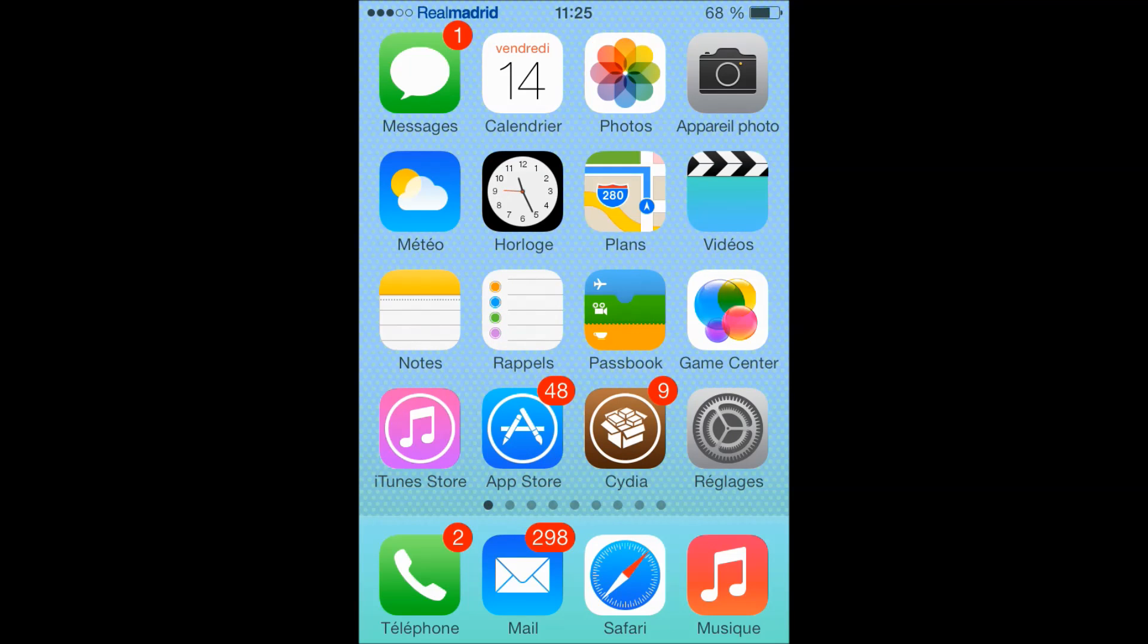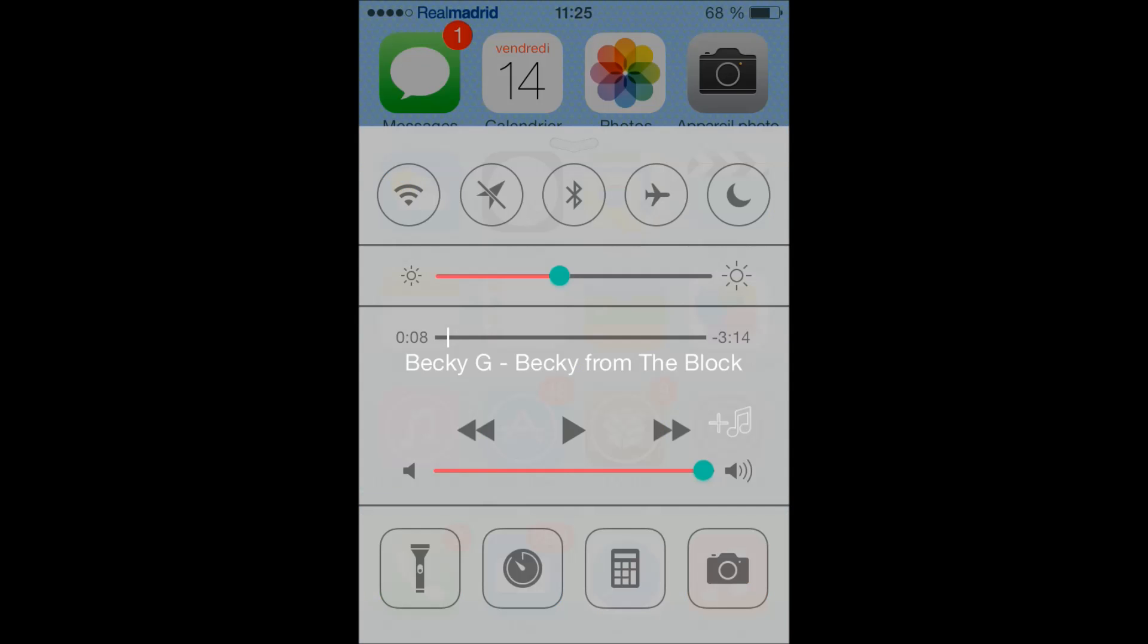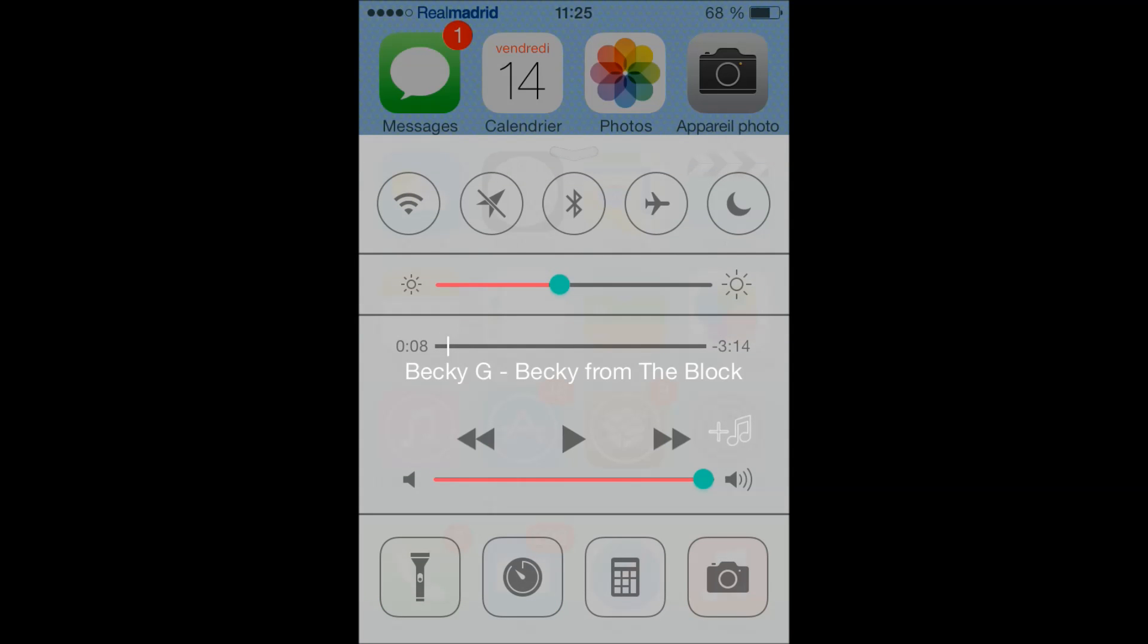What is up guys, Skishoes with you today. Welcome to another video on my channel GXtechnotic. Today I have a good tweak to colorize your toggles and your grabbers on your control center, as you can see here.